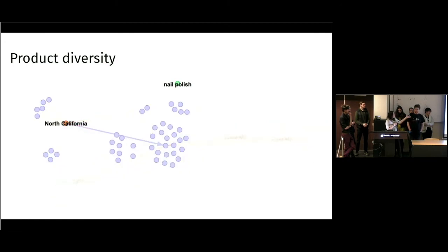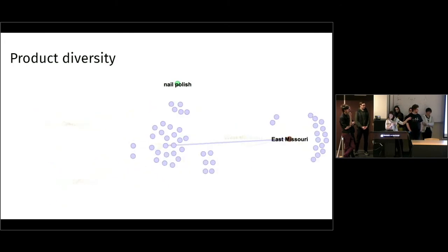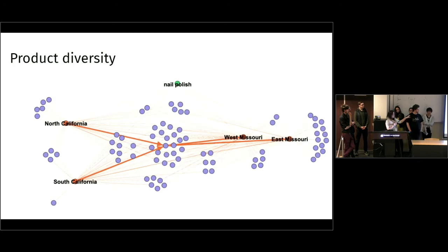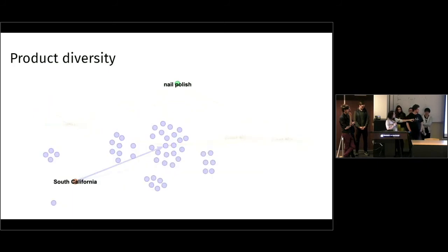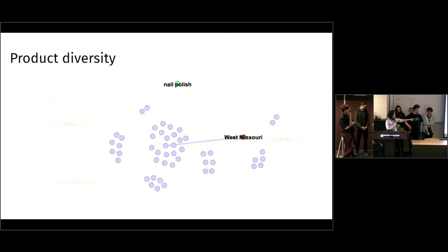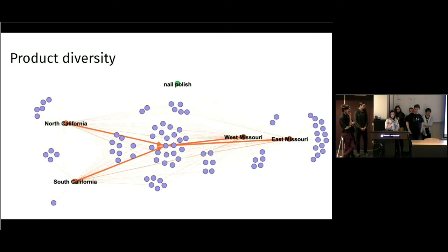So you can see for which region the products would show up. The ones in the middle most likely would have shown up for all the different regions. And the ones on the side were very unique and would only show up in one certain region. So for this example, you can see that in East Missouri, there were a lot of unique products. And for example, Southern California only had one unique product.